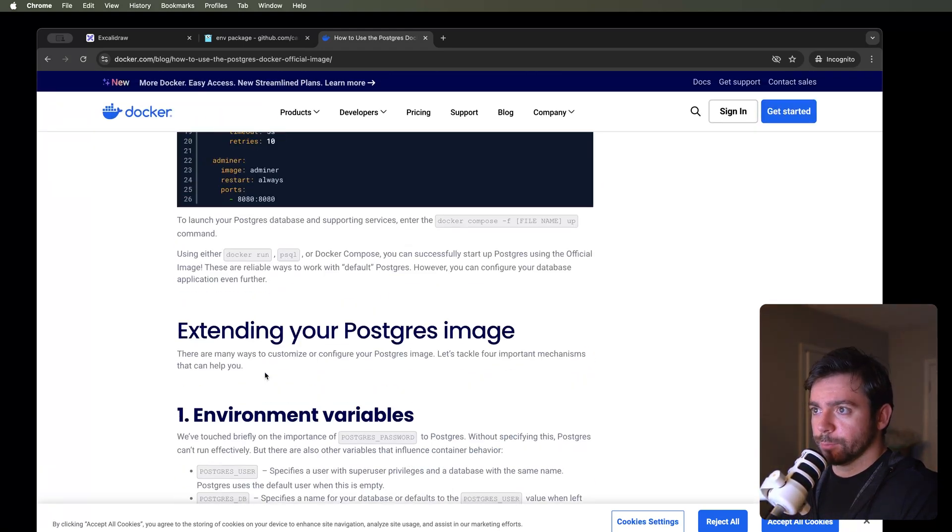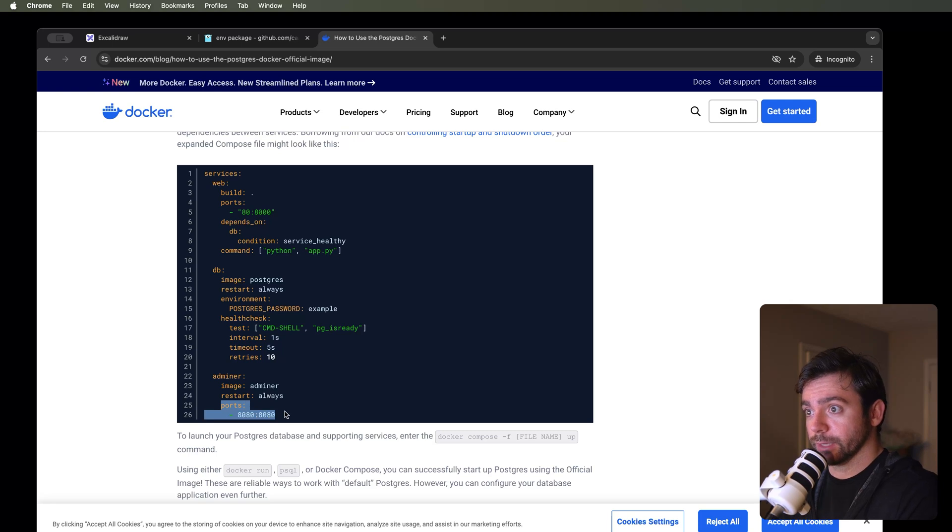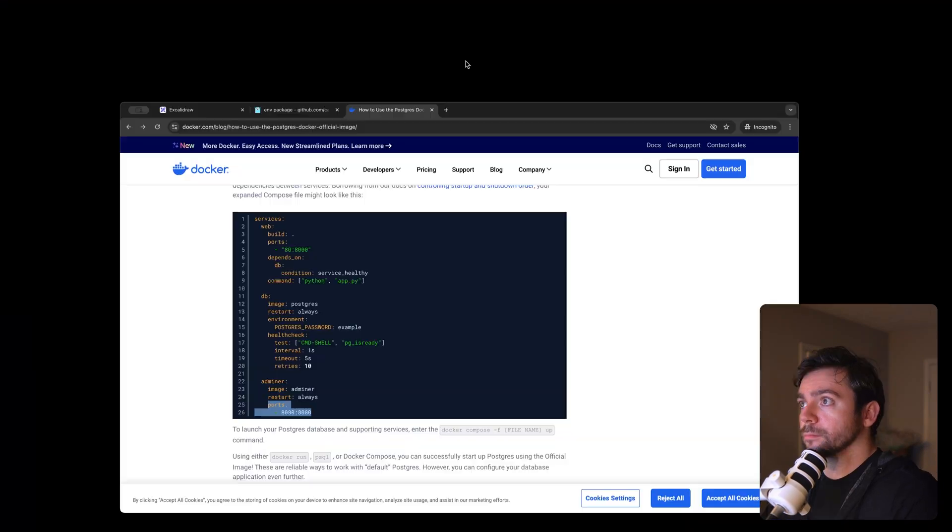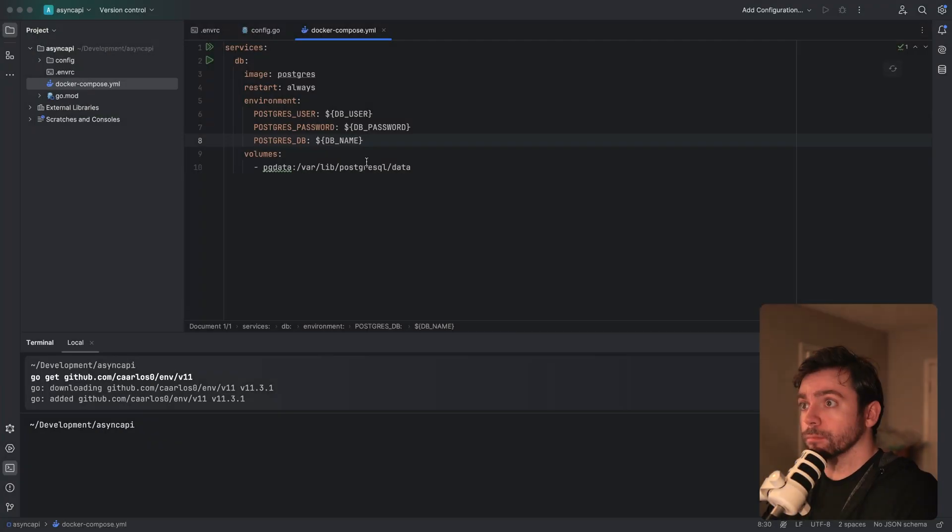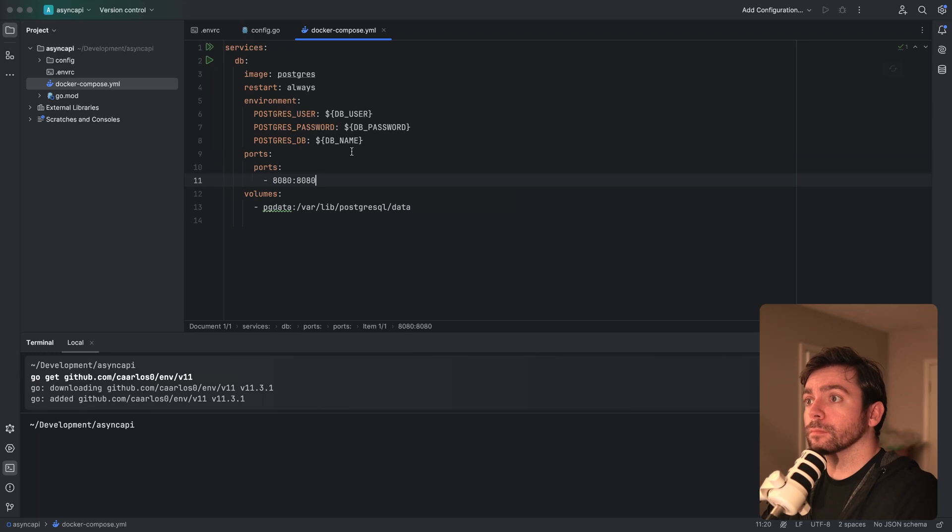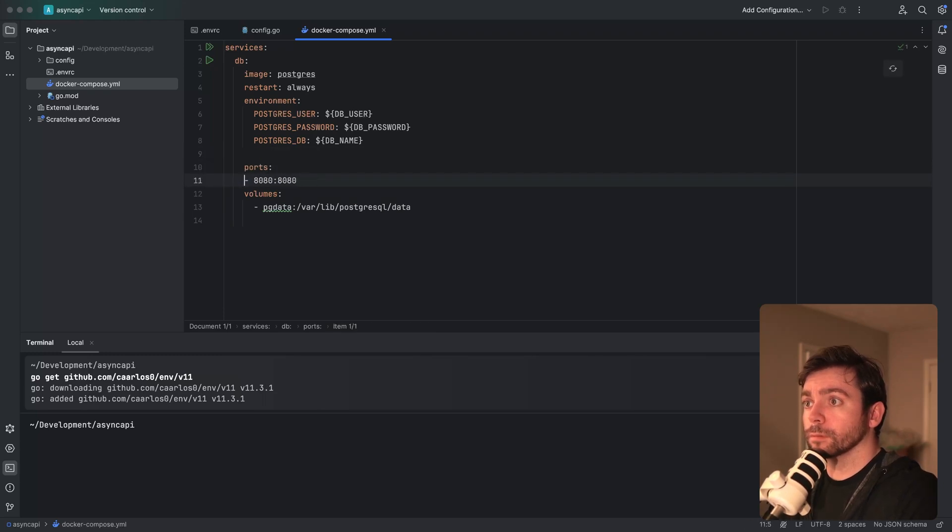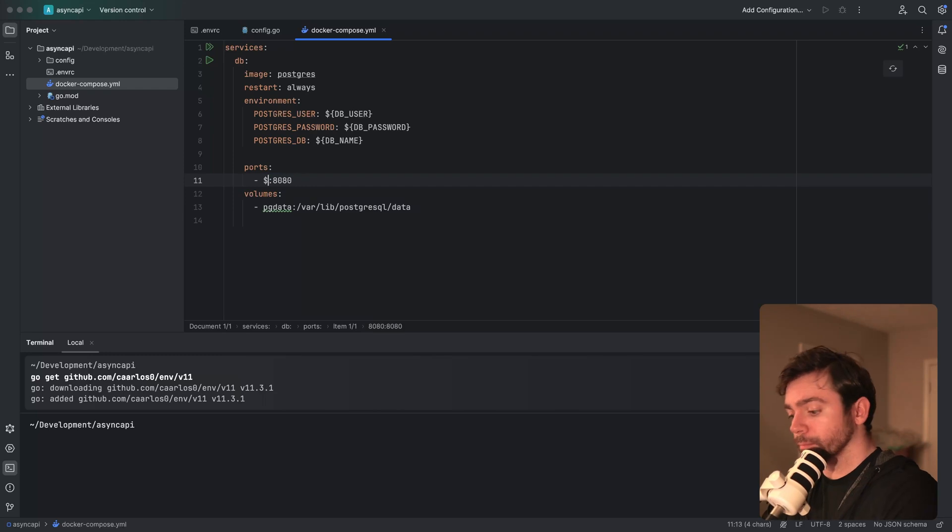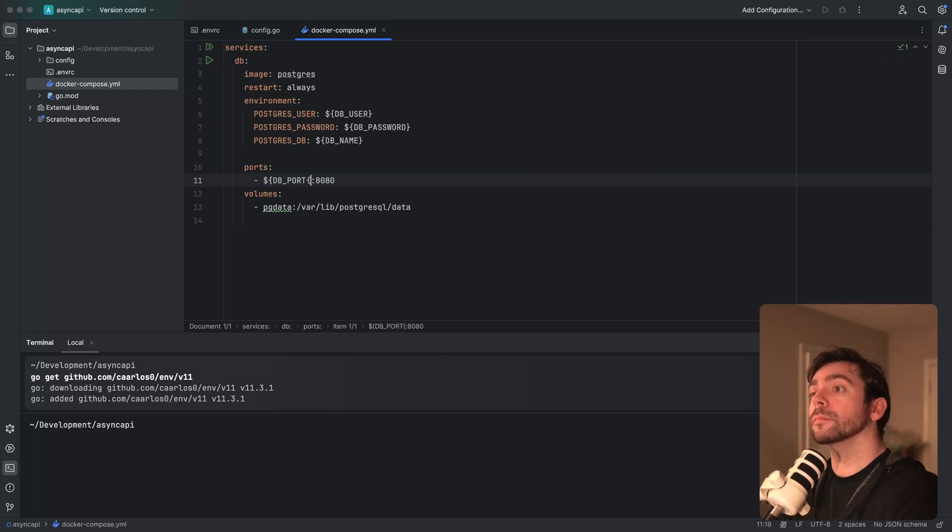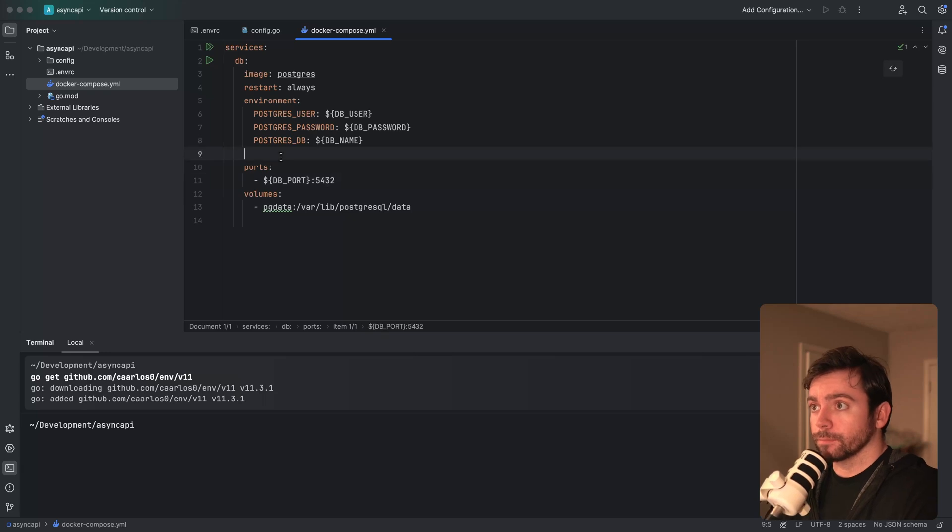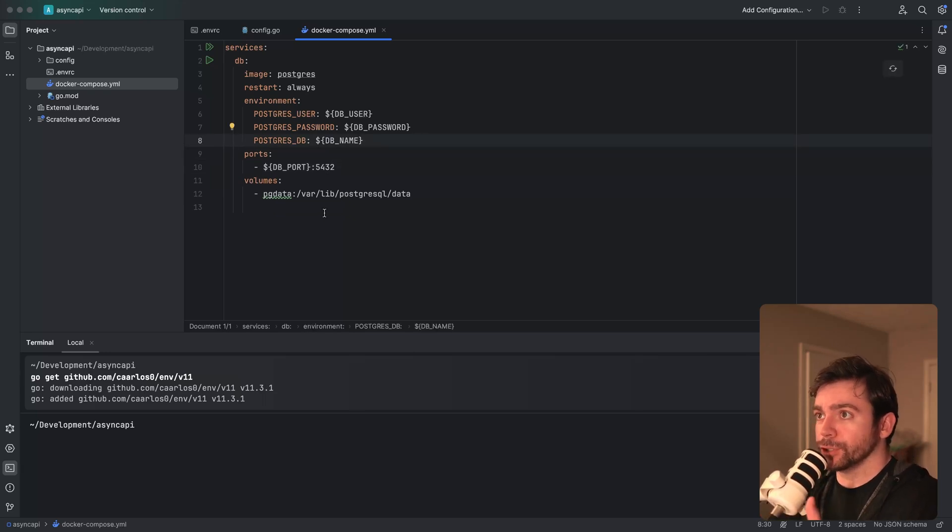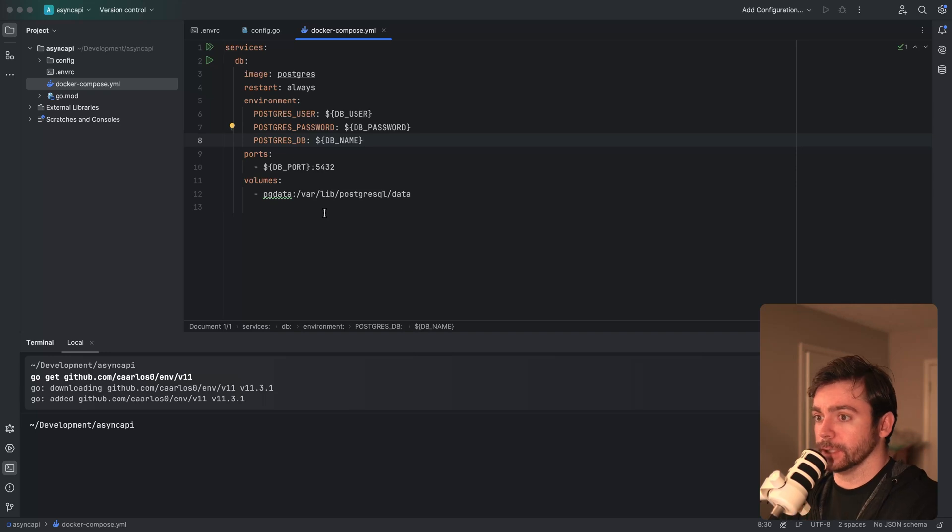And then separately, I want to make sure we're mapping our ports correctly. So let me just make sure that we have something like this. Okay, so from here, we should be able to run Postgres using Docker Compose. We'll see if this works.